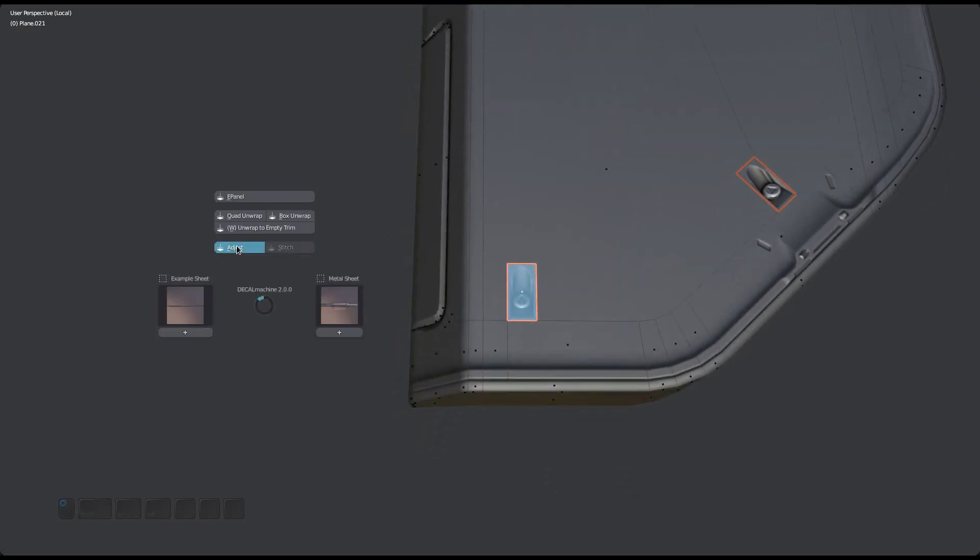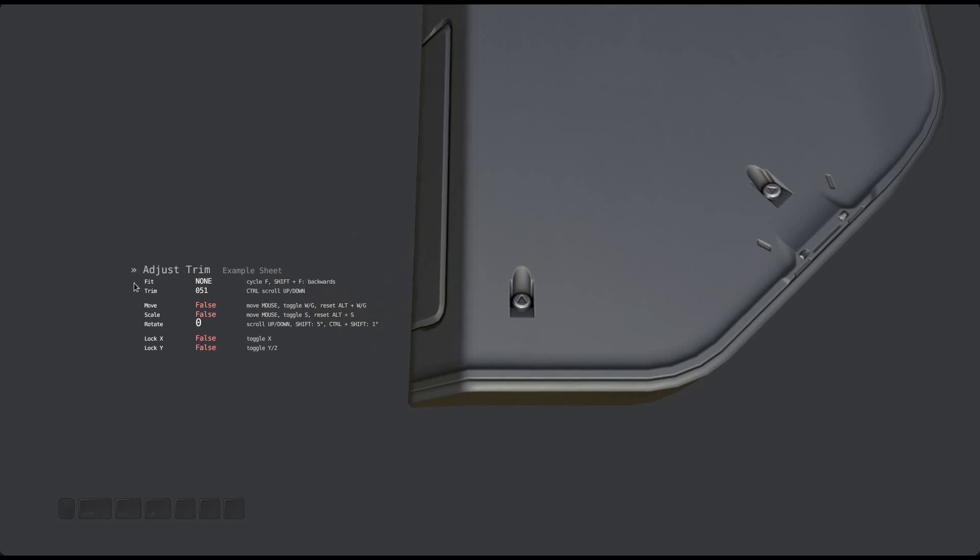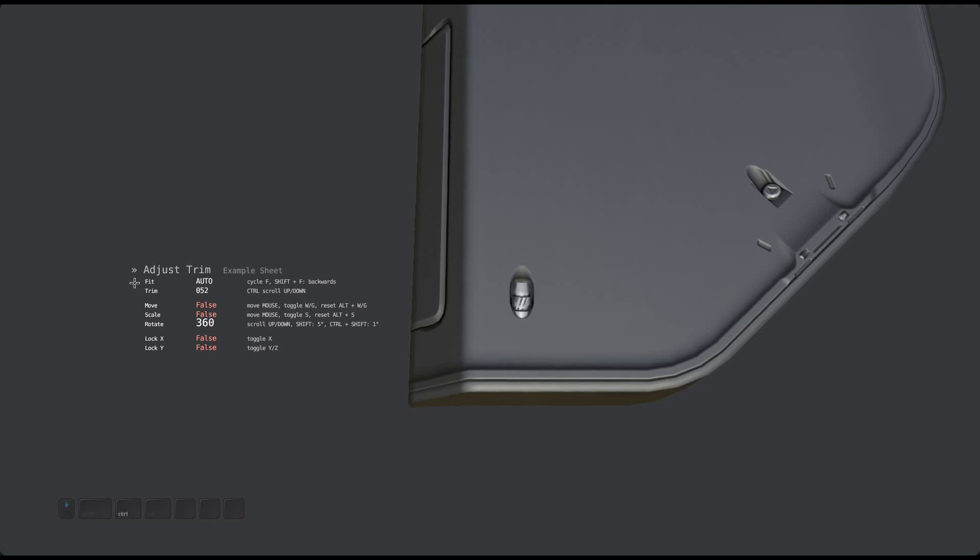The tool shares a few features with the unwrapped trim tool. For instance, you can rotate your trim by scrolling with the mouse, and you can change it by control scrolling.